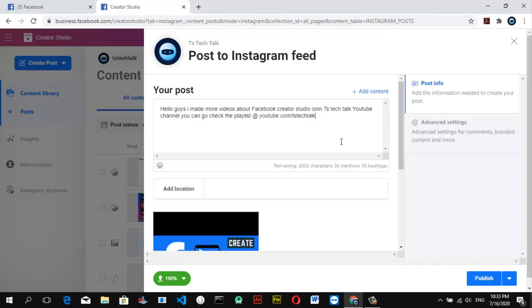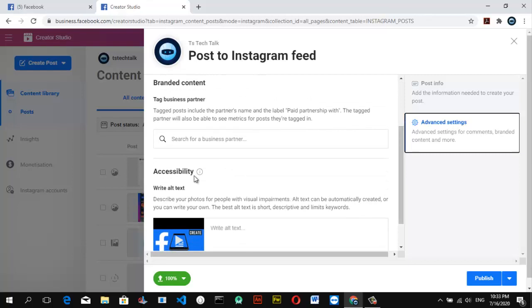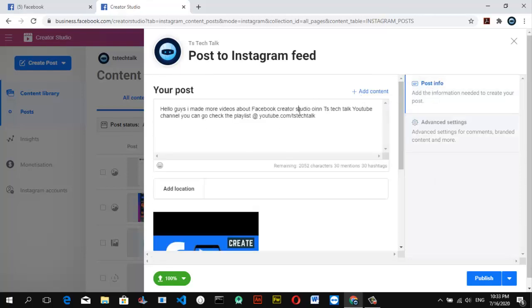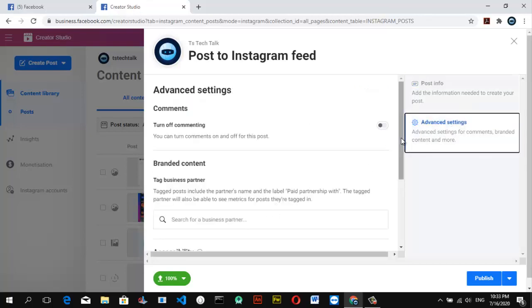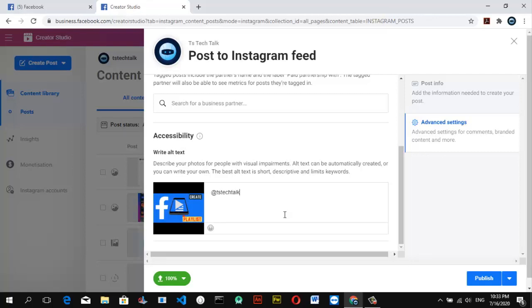Once you've done that, click on Settings. If you want to make some settings you can turn off commenting if you want, and you can do other settings like searching for business partners if you're into brand deals. I'm okay with the post and post info as is. I can just click and copy this particular stuff, then scroll down and add it to the image — just to show that it is a TS Tech Talk image.